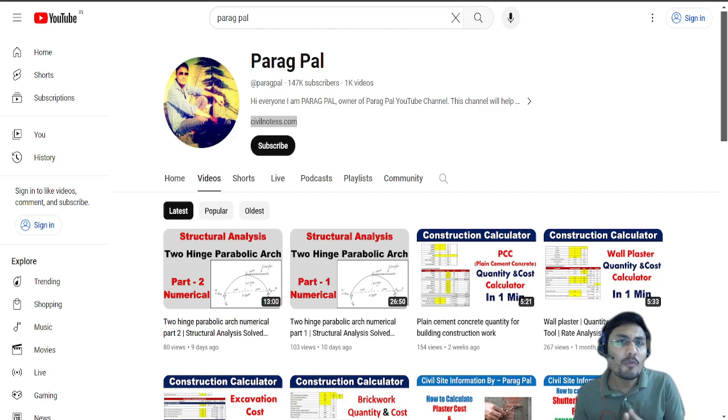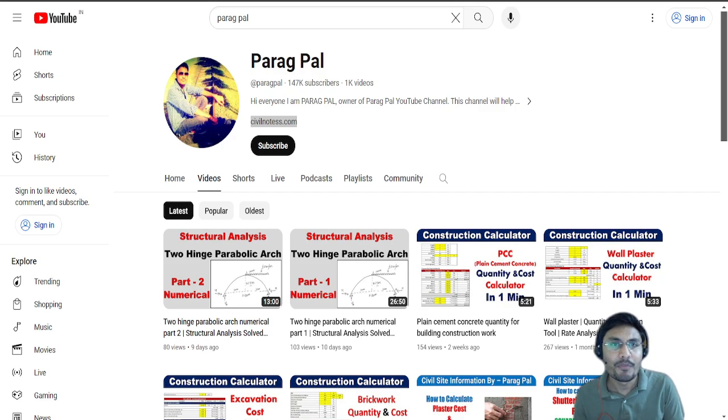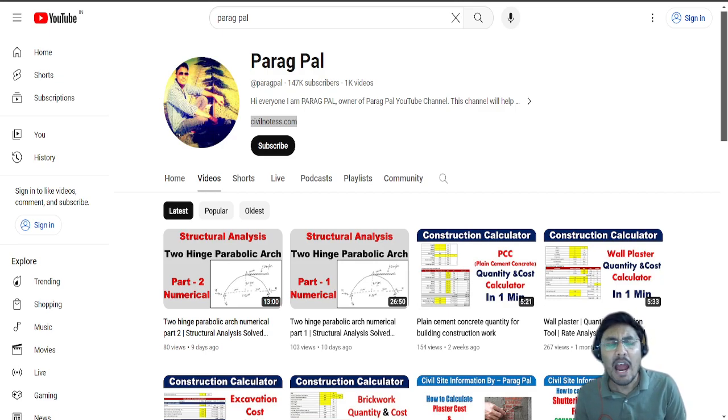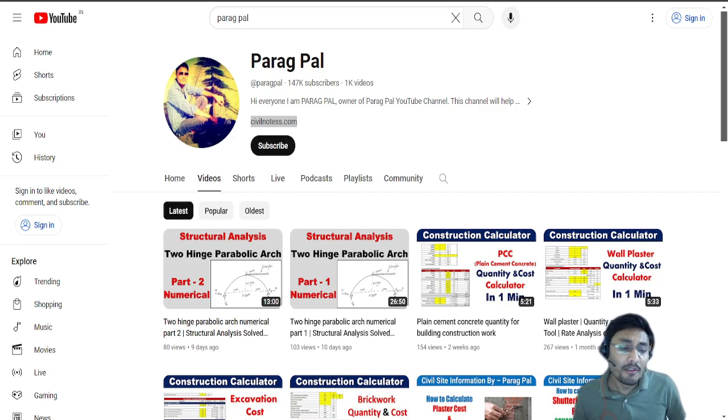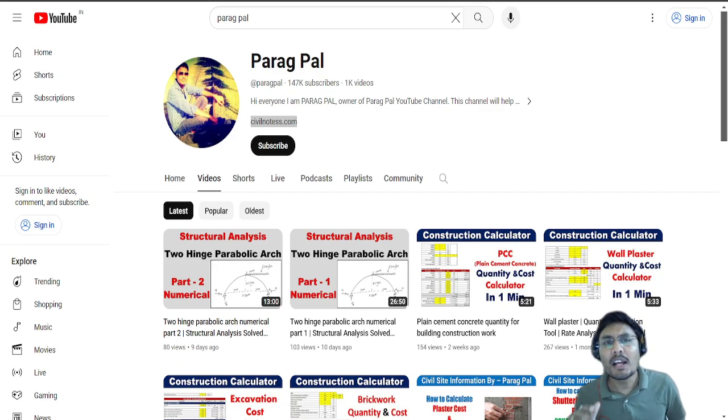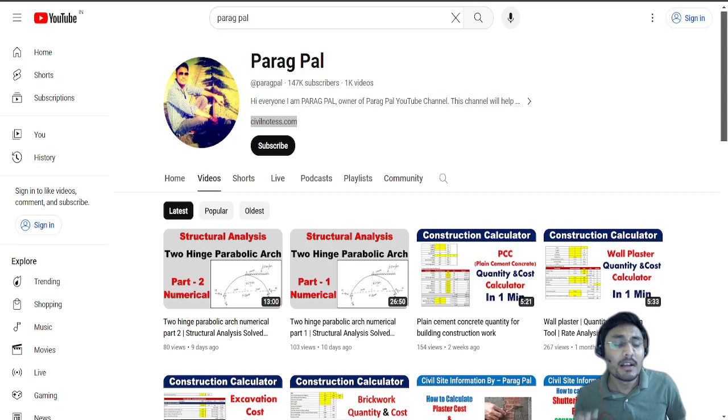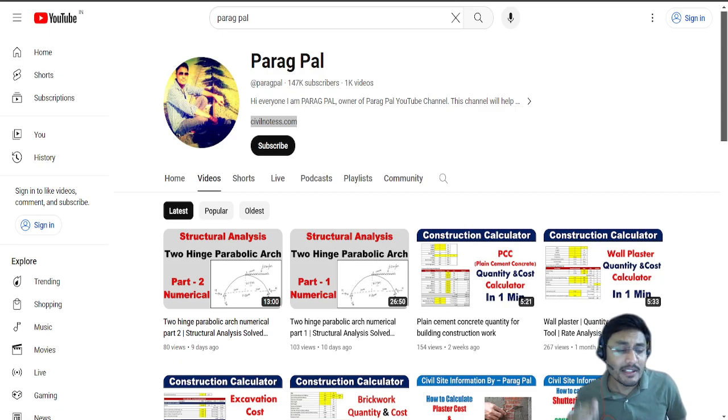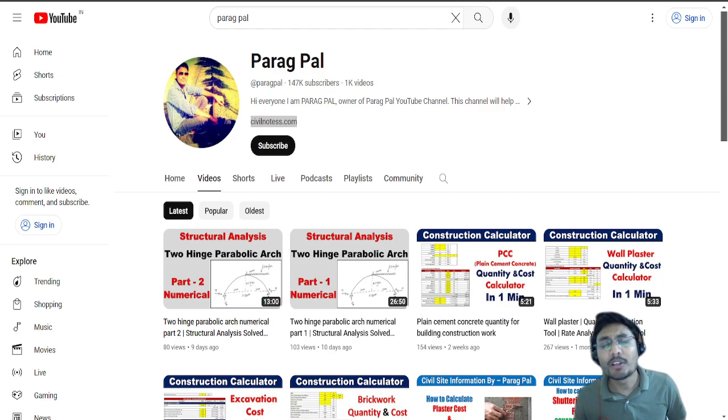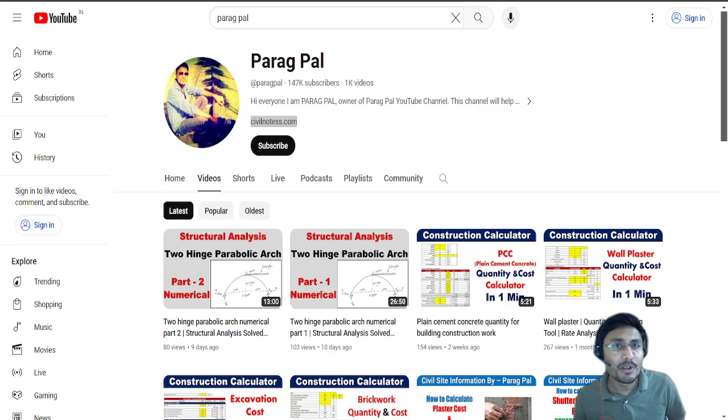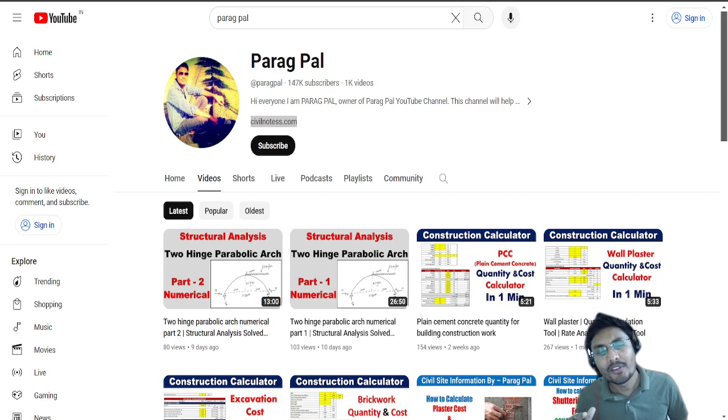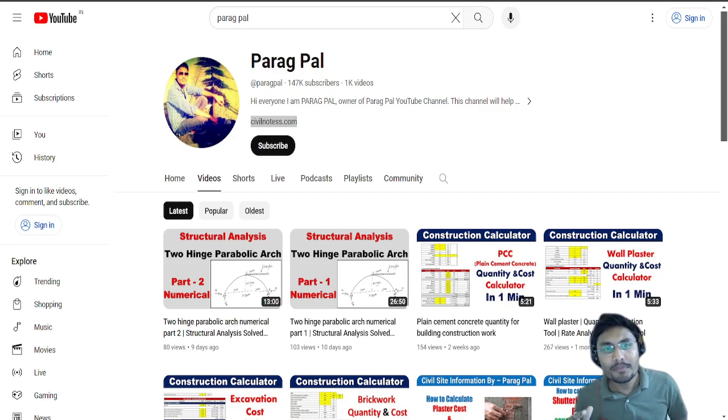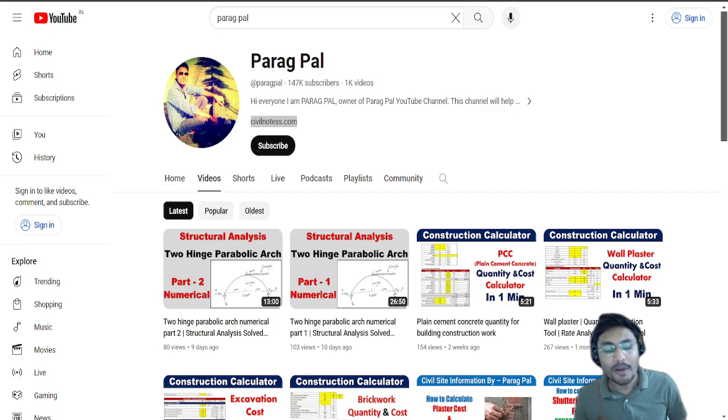Before moving to that application from civilnotes.com, I would like to ask you to please subscribe to my YouTube channel because this channel Paragpal will definitely give you more insight about civil engineering and its advantages. I'm preparing lots of civil engineering and project management videos and also going to provide you lots of courses which will enhance your career.